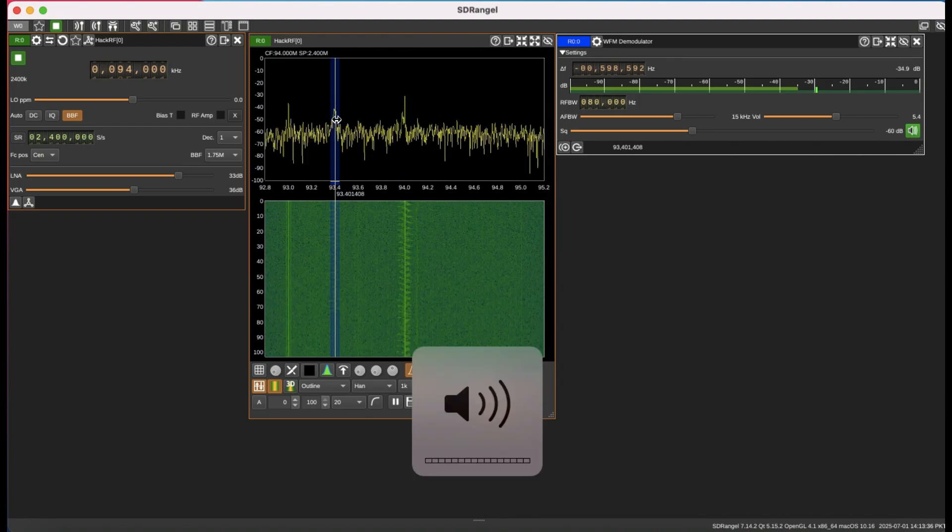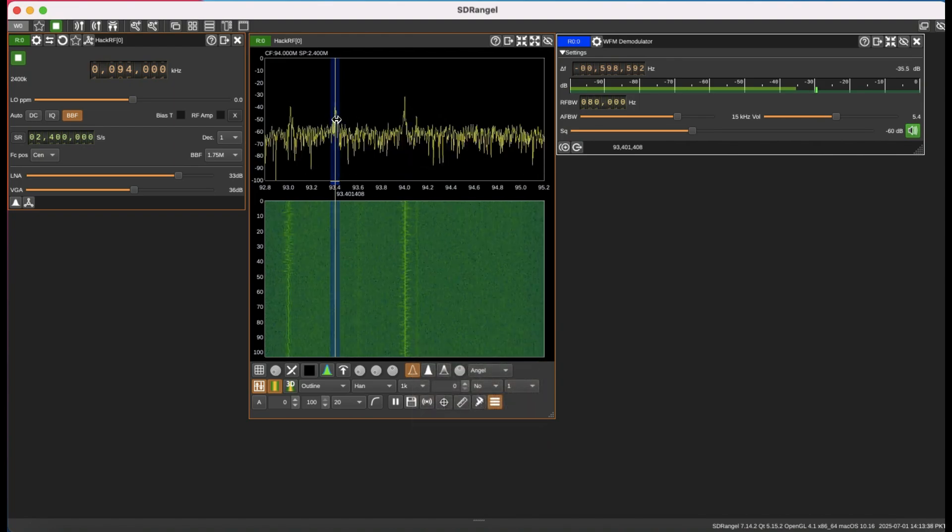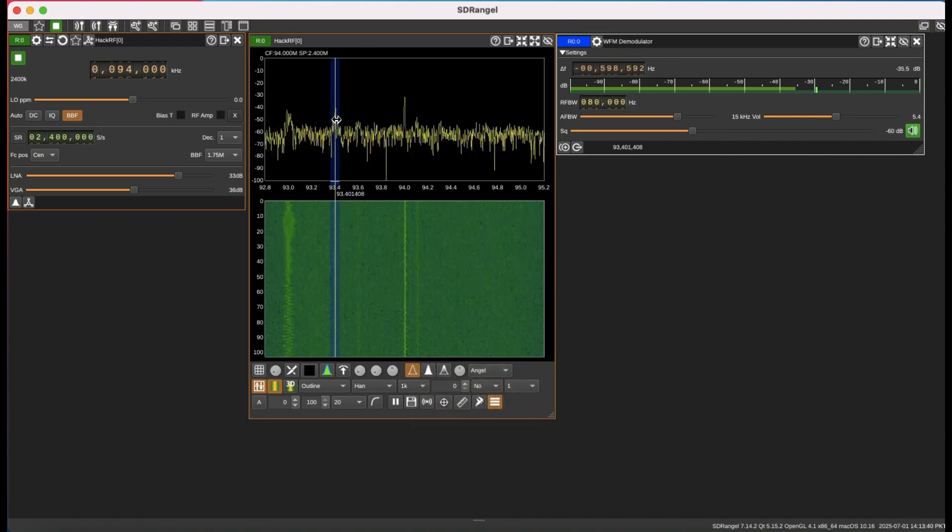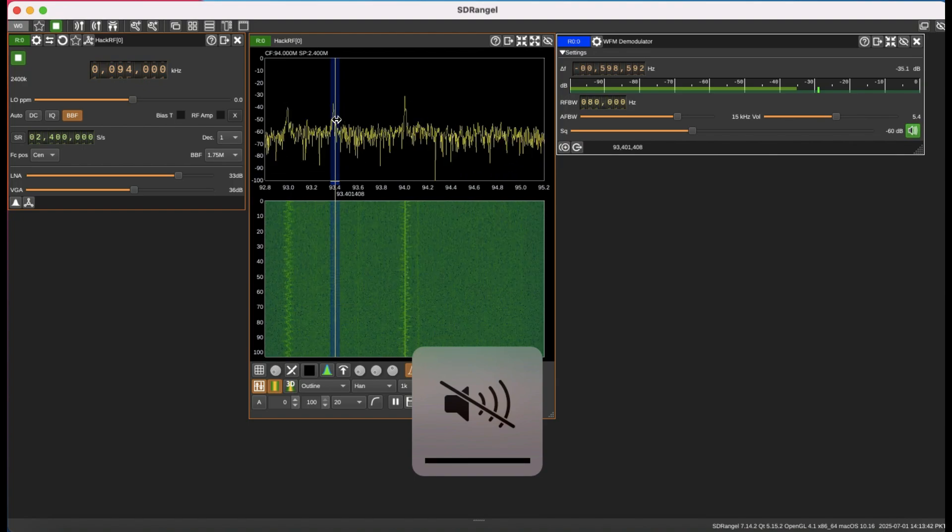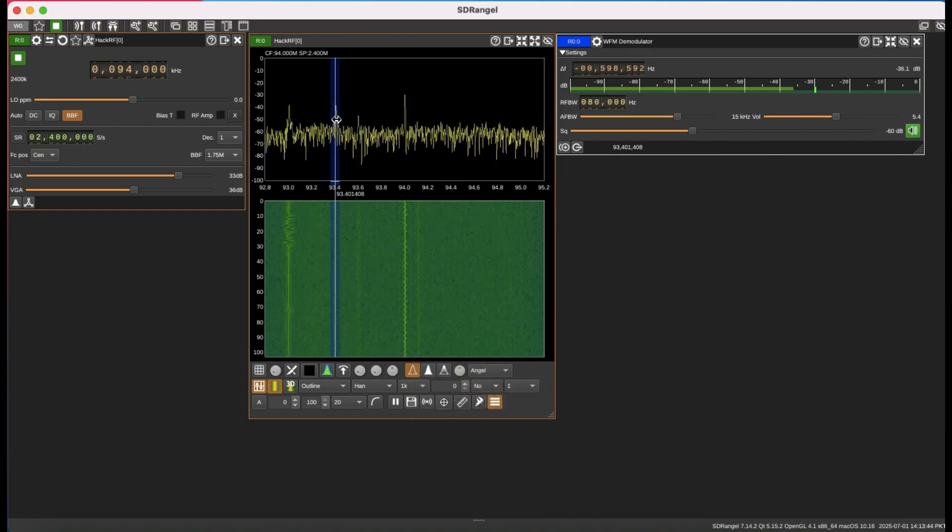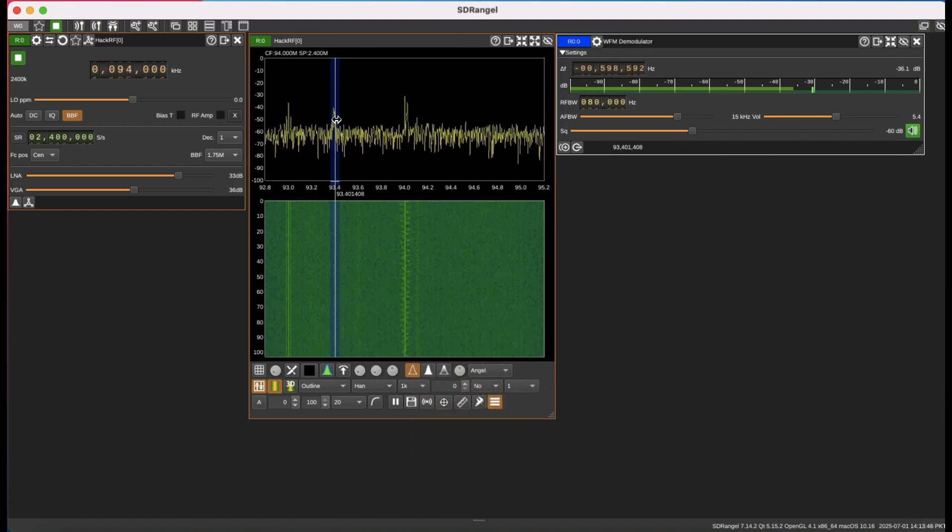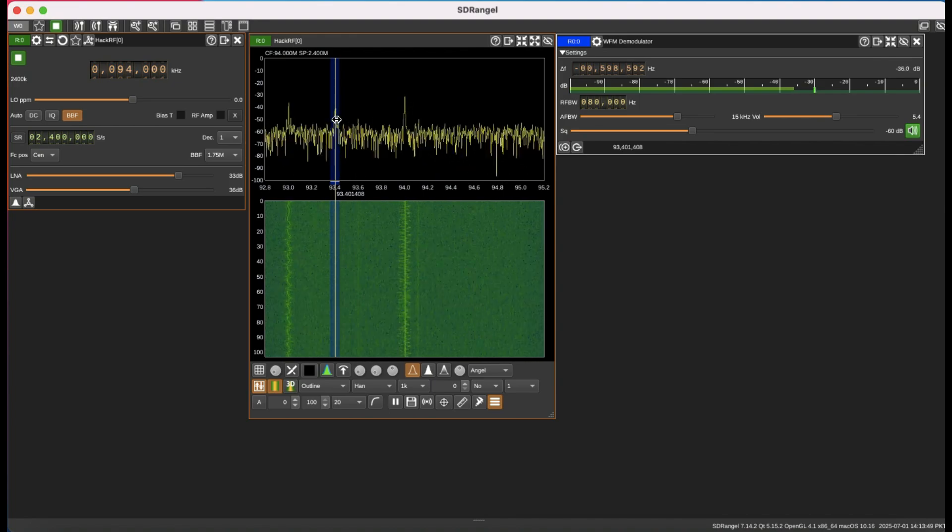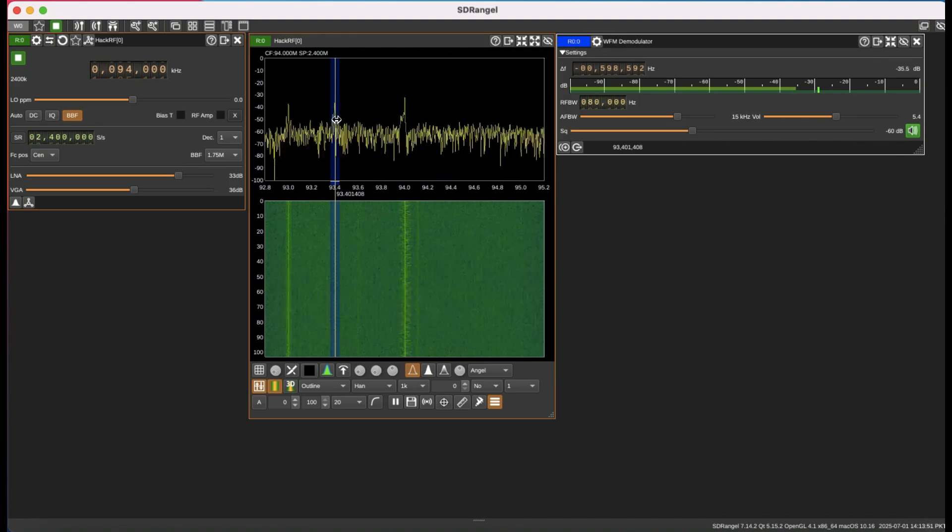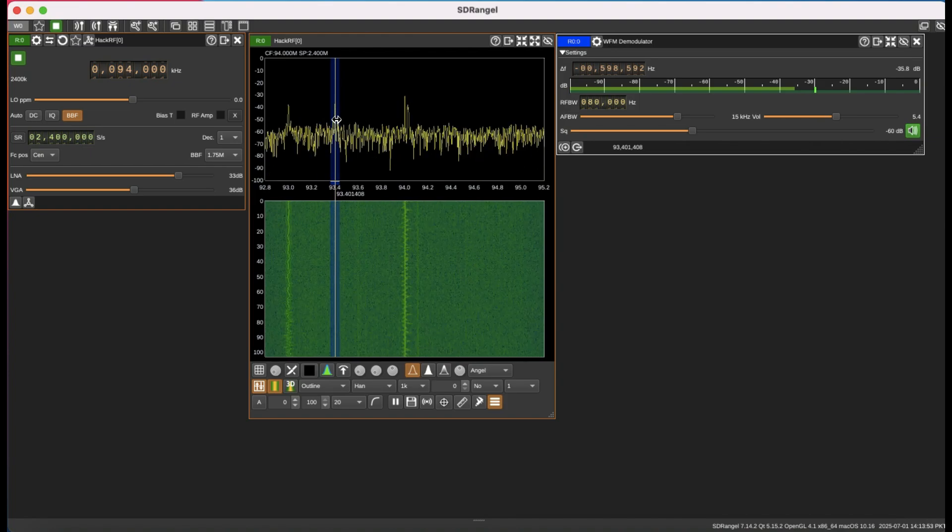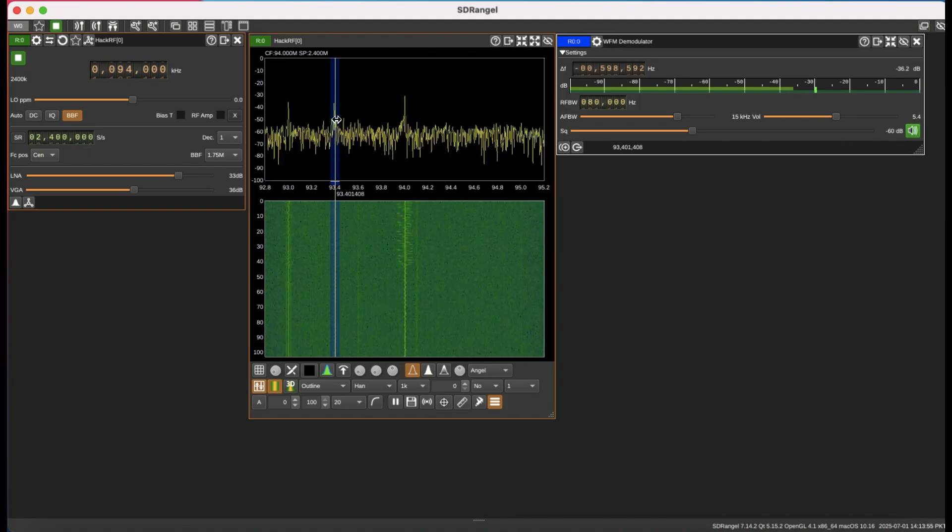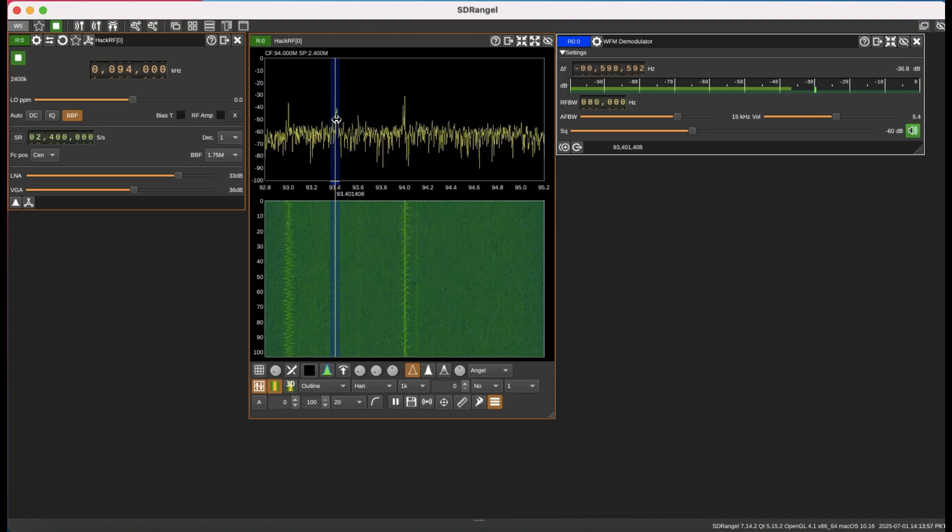So this is how simply you can demodulate your signal using SDR Angel and your HackRF. I've made several videos where you can use GNU Radio as well to make a wideband FM receiver, but this is just the easiest possible way. You can do it in a minute or so.